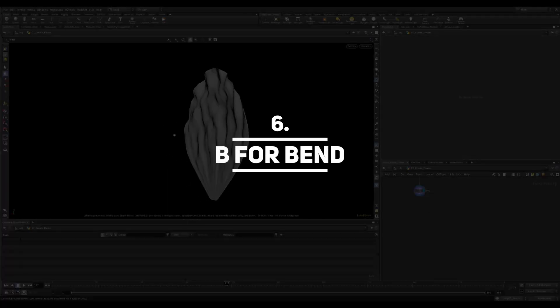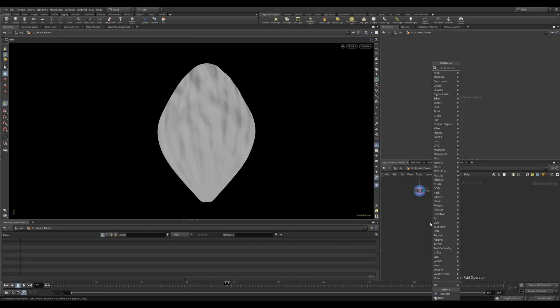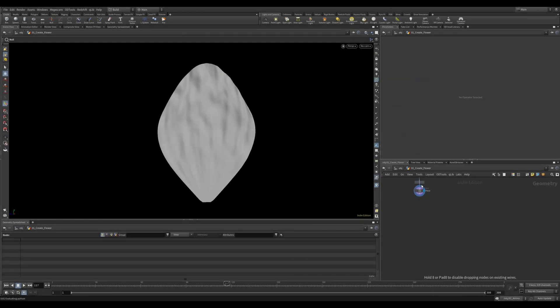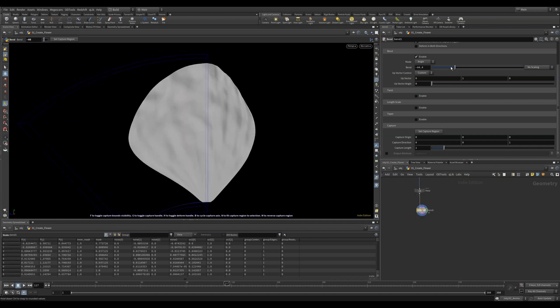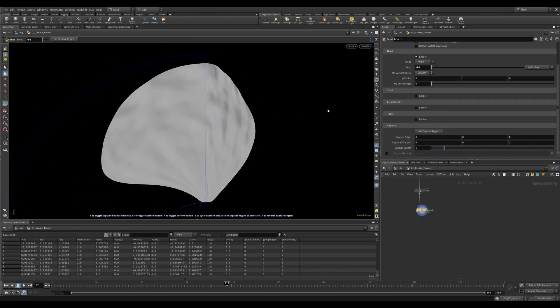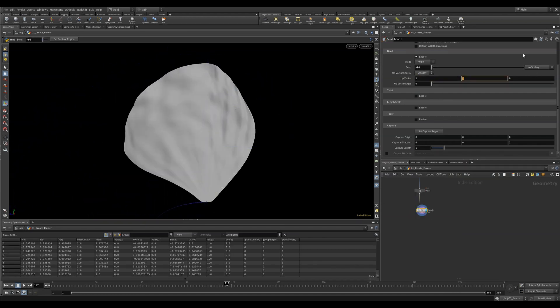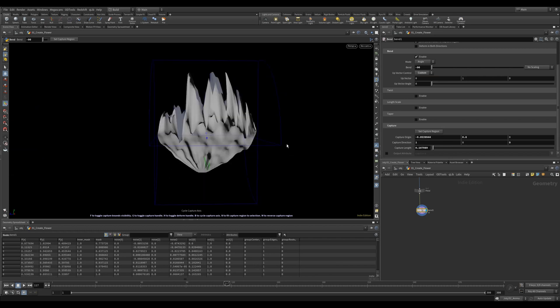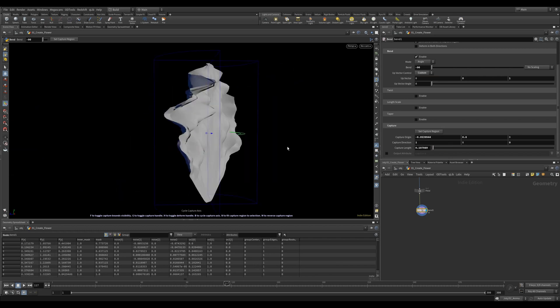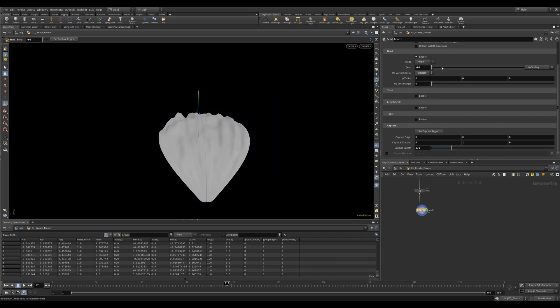B for Bend. When using the bend node, it'll always come in in the wrong direction, guaranteed. But now instead of having to manually type in the up vector like a pleb, you can hit the letter B on your keyboard and cycle through the different options. So much nicer.